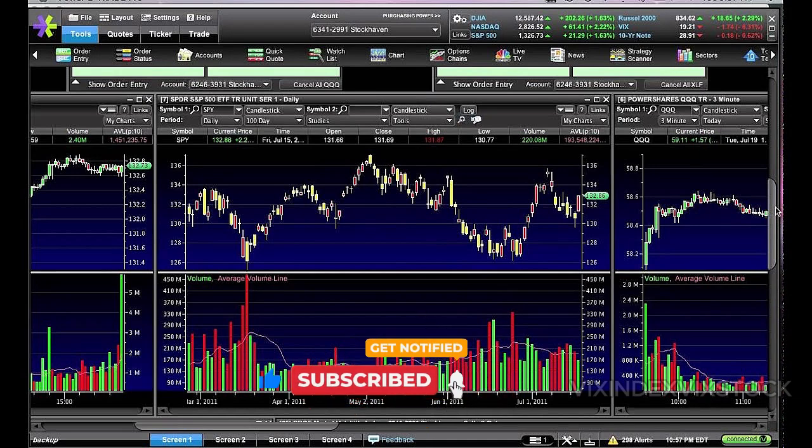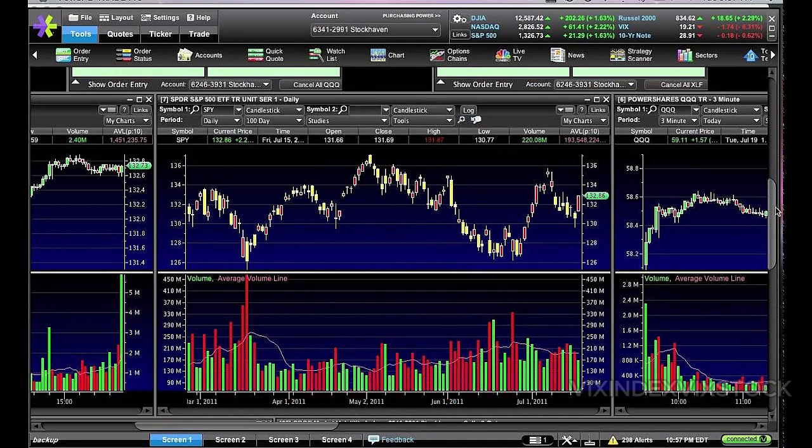In conclusion, E-Trade Pro is a powerful trading platform that offers a wide range of features and tools for active investors. While the subscription fee may be a deterrent for some, the platform's advanced capabilities and customizable interface make it a valuable tool for those who want to take their investing to the next level. Whether you're a seasoned professional or a novice trader, E-Trade Pro has the potential to help you achieve your financial goals.